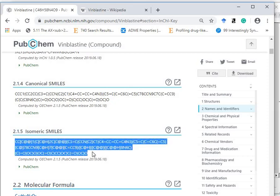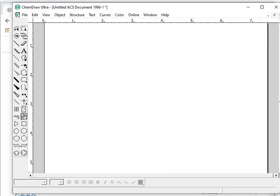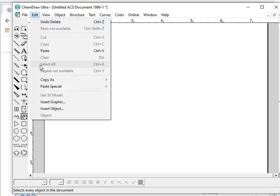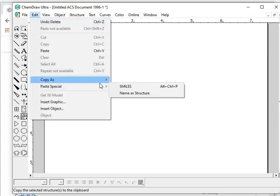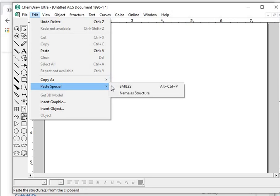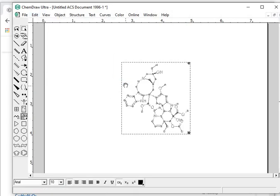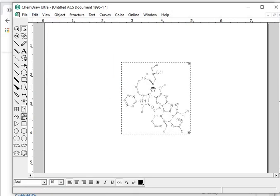Copy it, Control C, and then you have to paste it in ChemDraw. So in ChemDraw, you can just go to Edit, Paste Special, and then just you need to click on SMILES. The structure of vinblastine is here. So this is vinblastine.